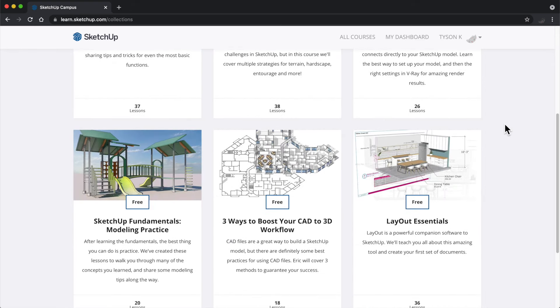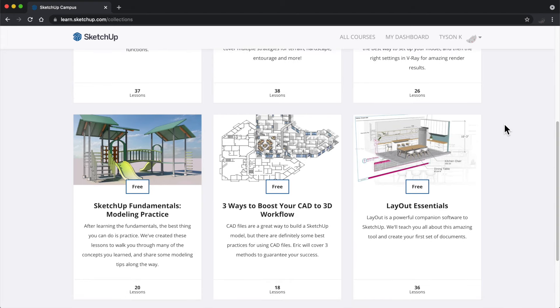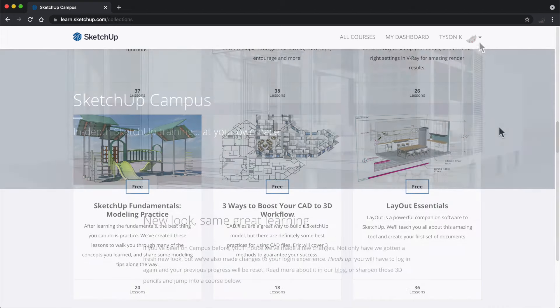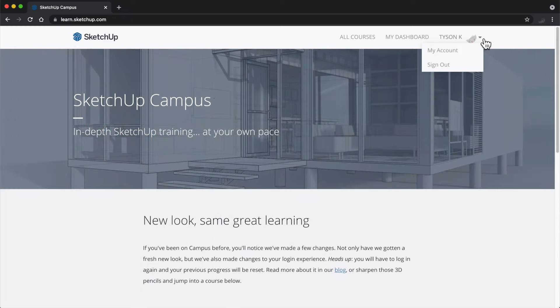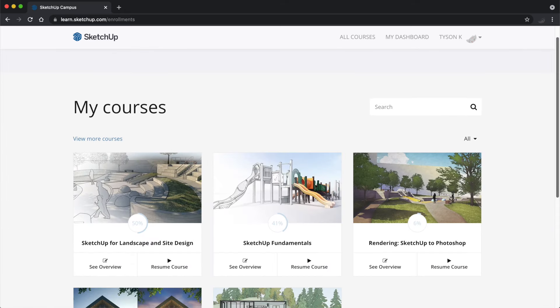So come on by. You can log in with your existing Trimble account or create one for free. Campus has something for everyone.